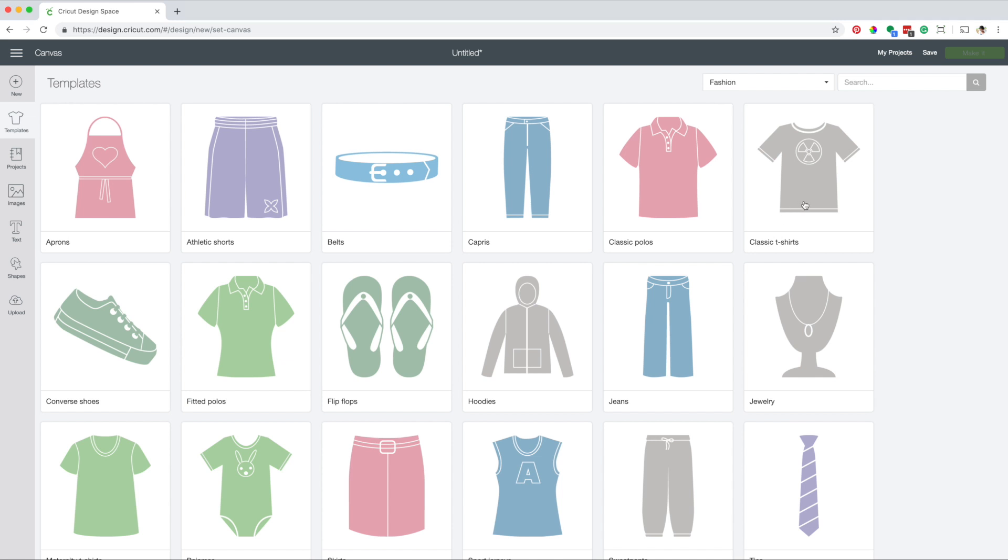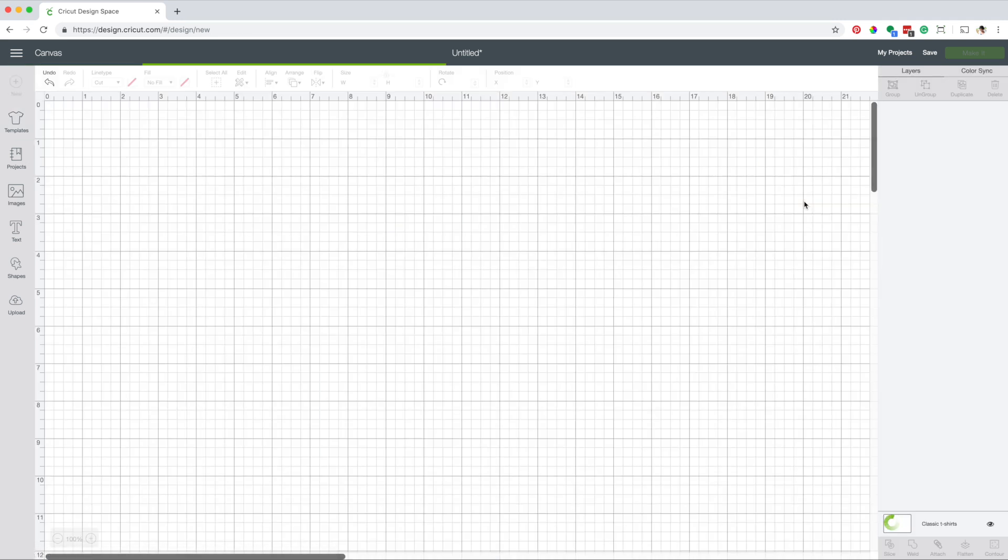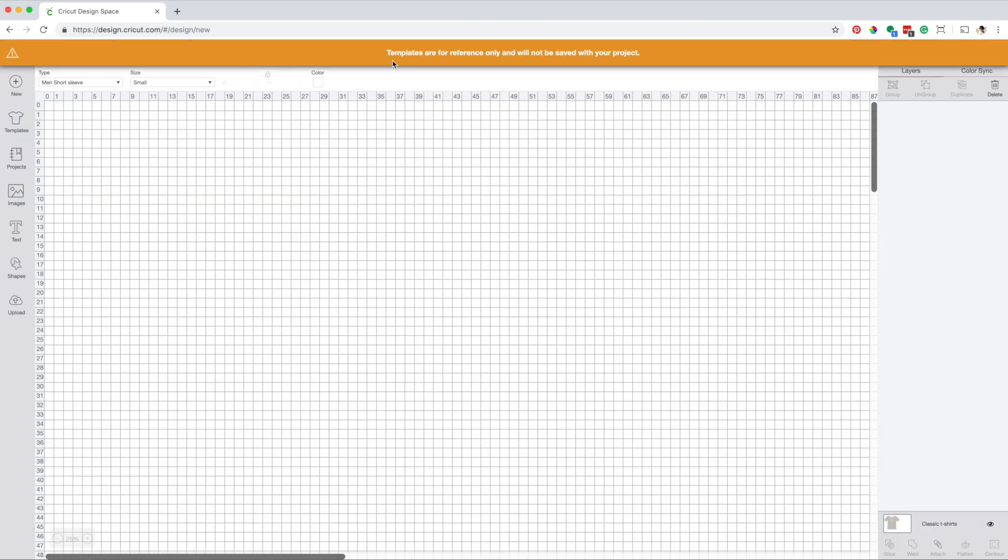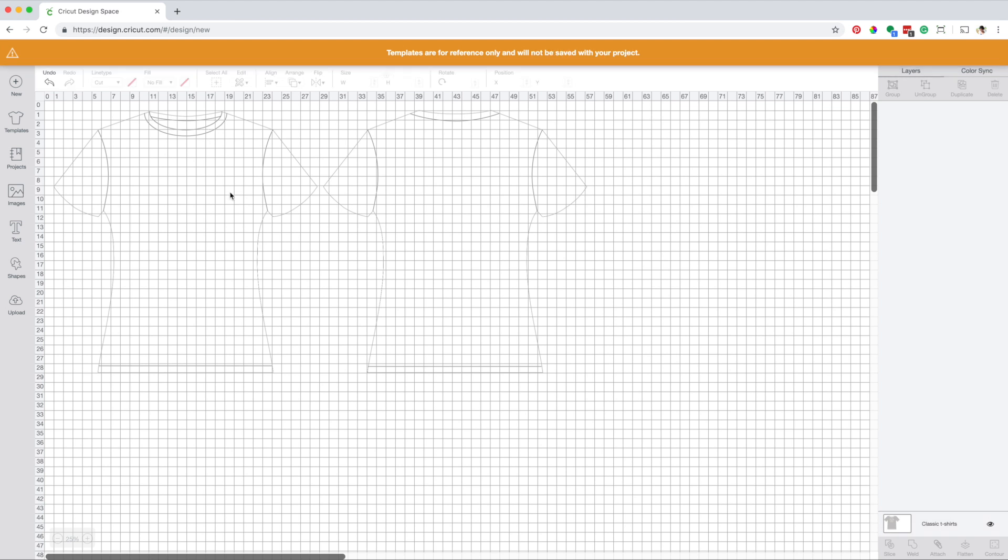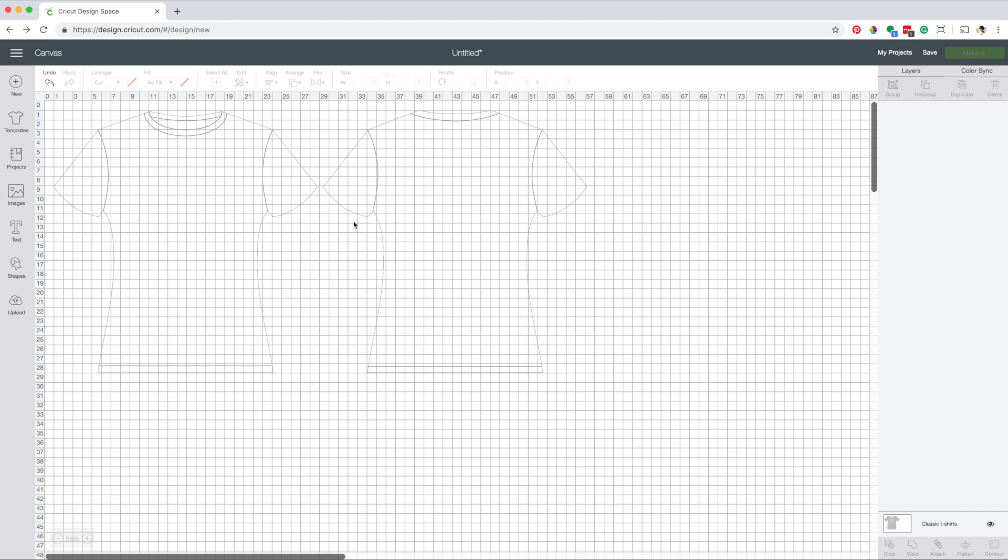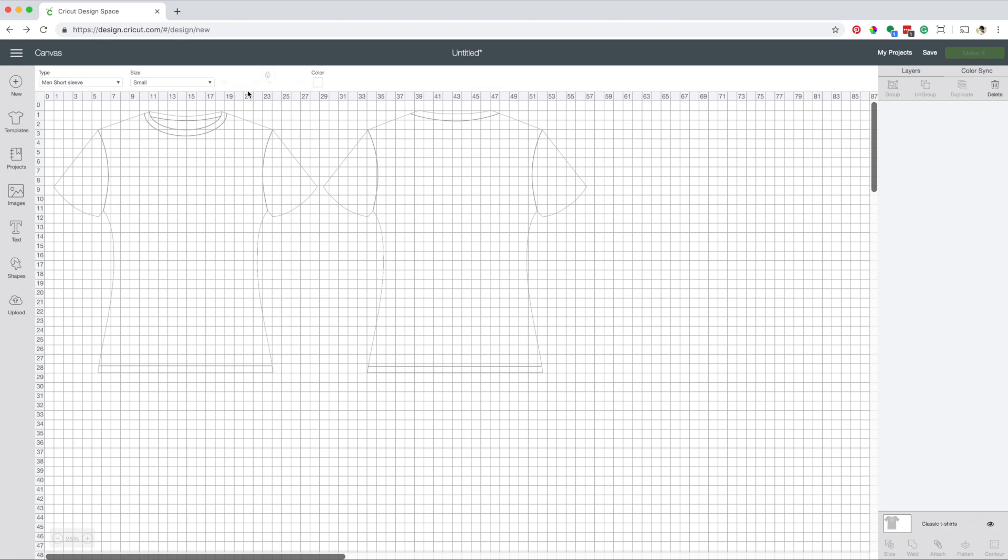When you add the template to the canvas, you get a message that says, templates are for reference only, and will not be saved with your project. Now I'm going to select the template layer, this allows me to see its options.